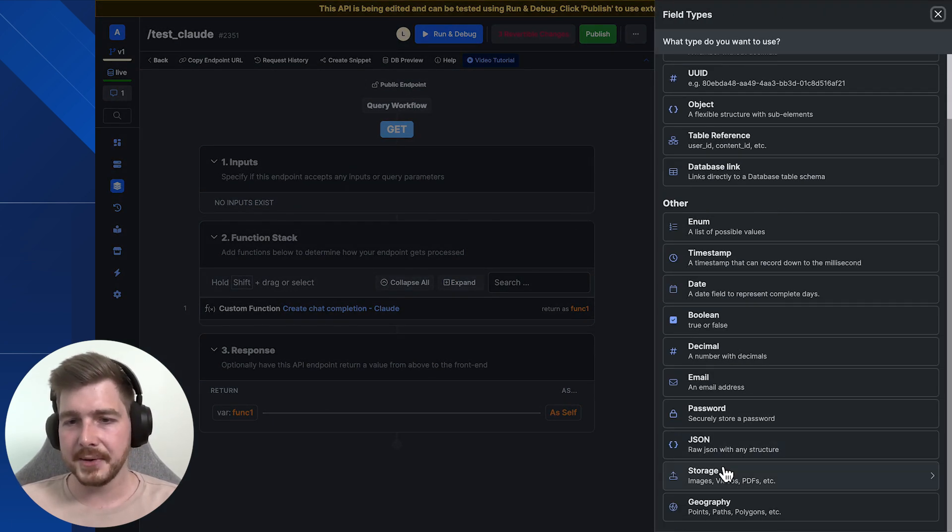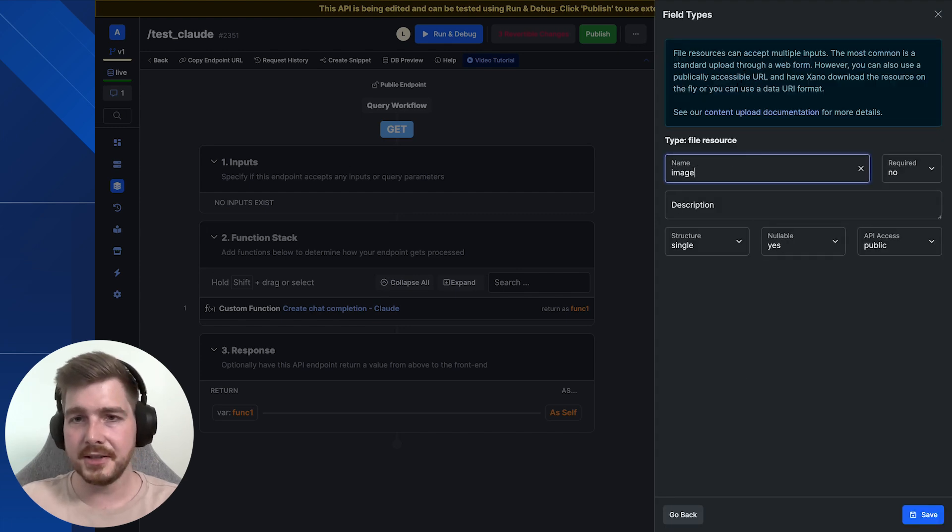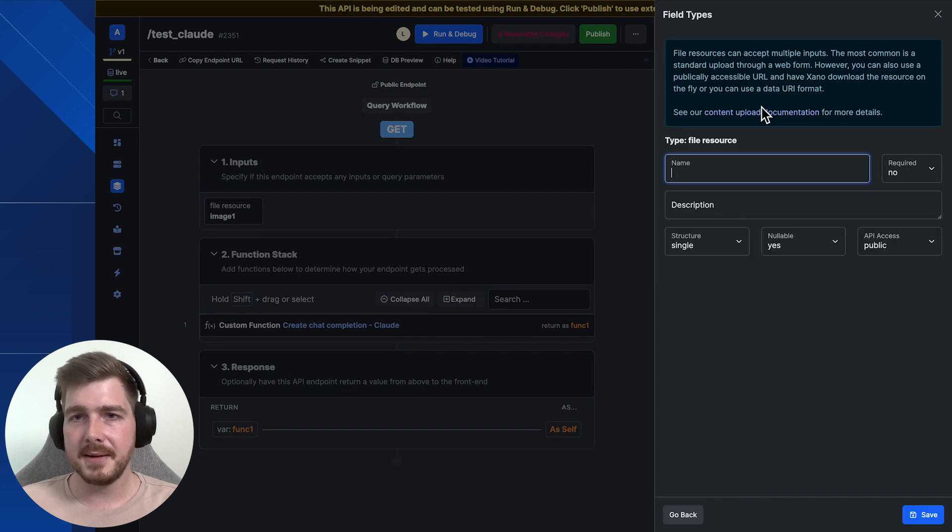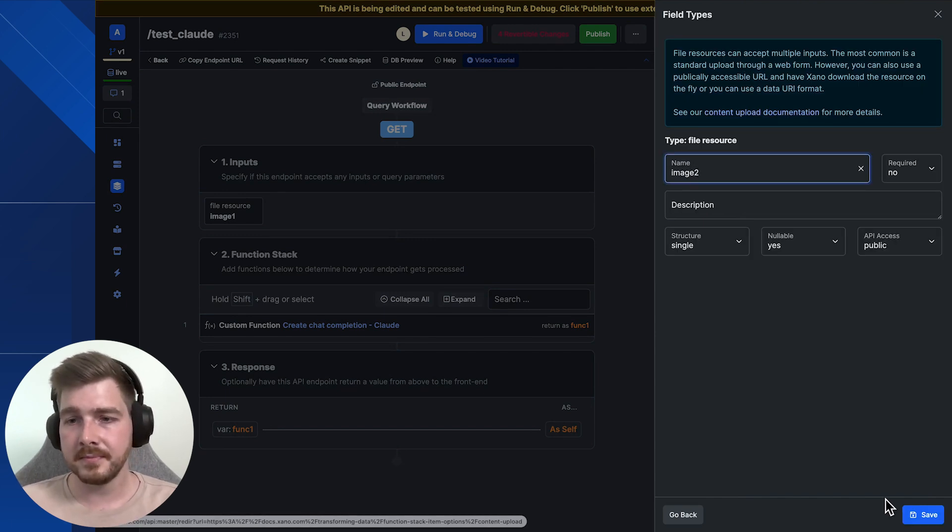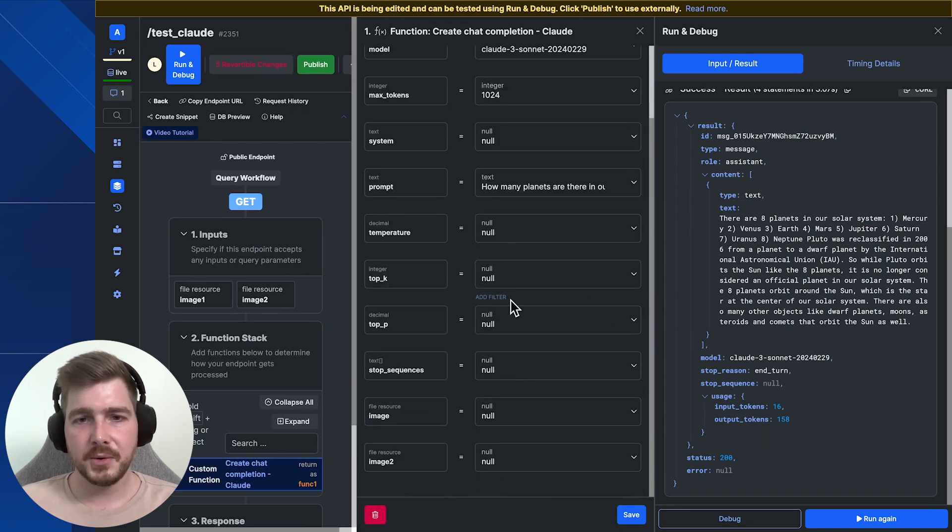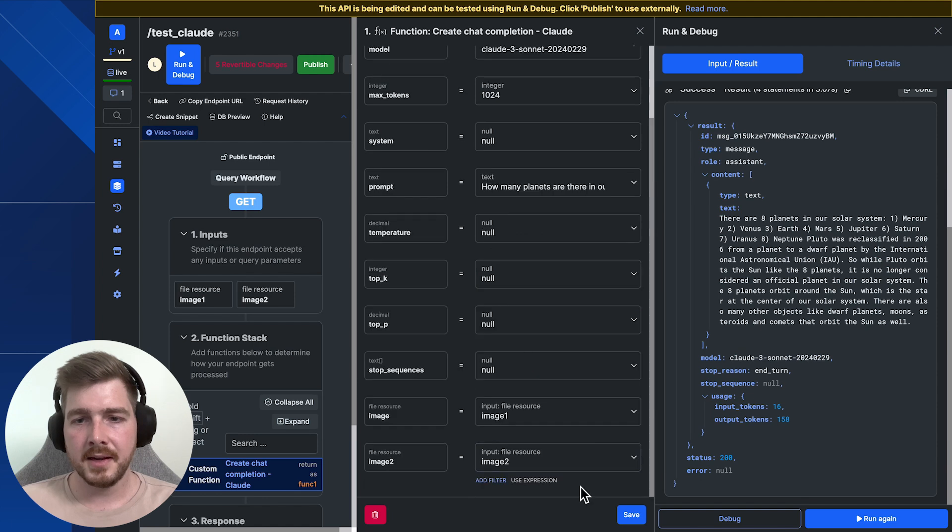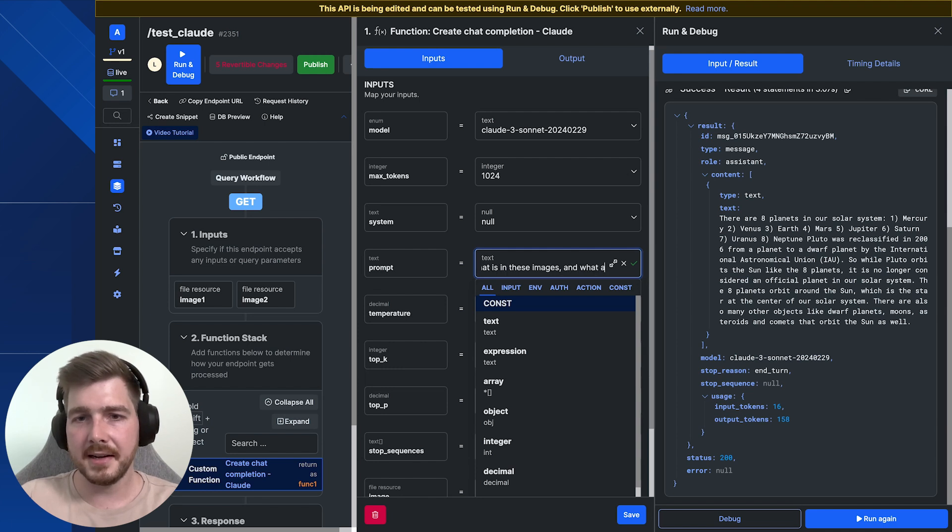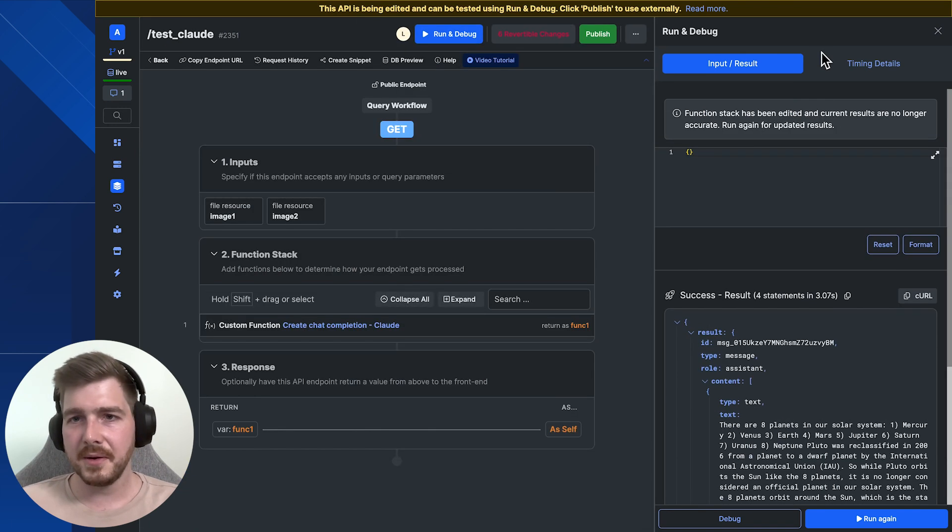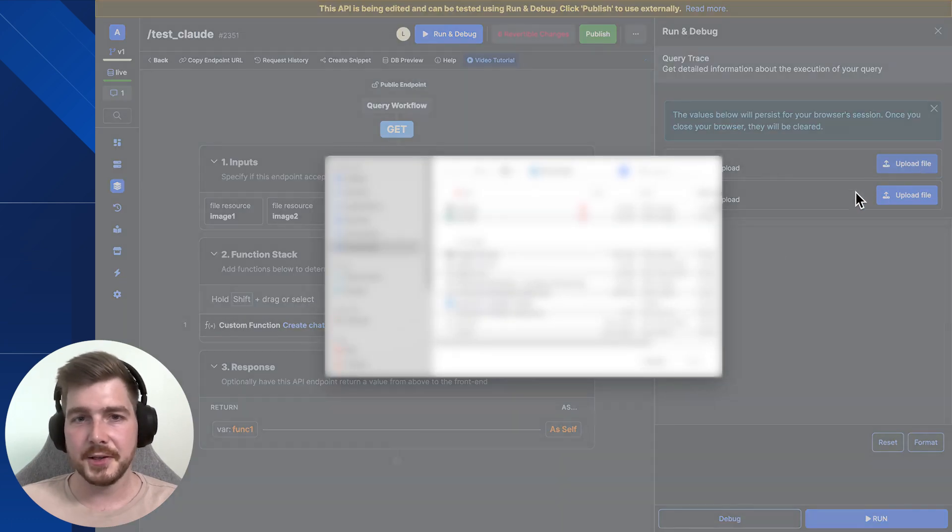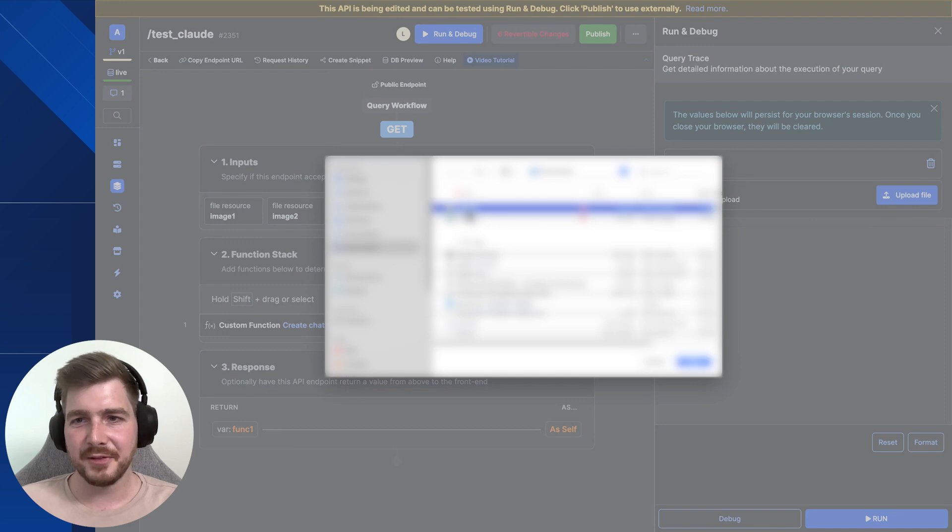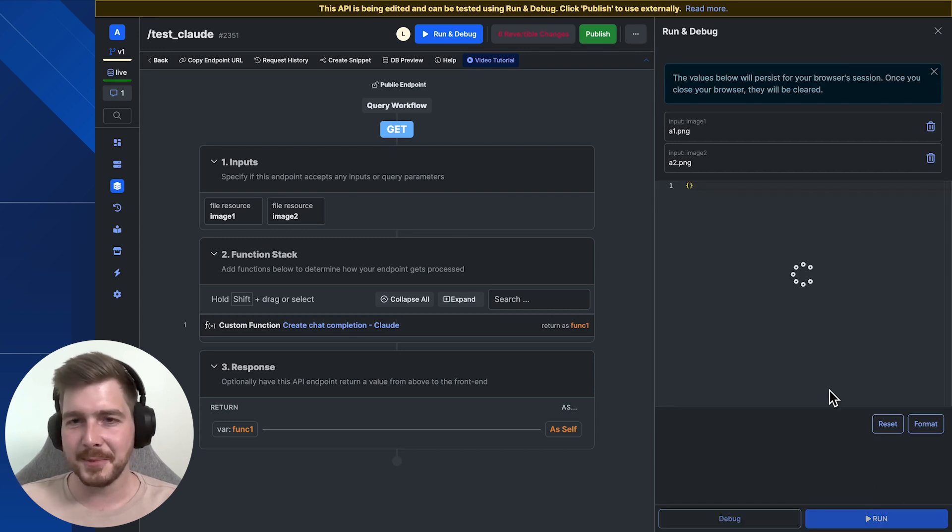We're going to add a file resource for each image. So image one and image two. We're going to add these items to our function. And we're also going to update what is in these images and what are the differences between them. So we're going to now update inputs, which we can now select the photos we want. So I'm going to actually send across MPAN AI's logo in two different variants and ask it to say what is it and also compare the difference. So I haven't tested this yet. I'm kind of interested to see what the response is.